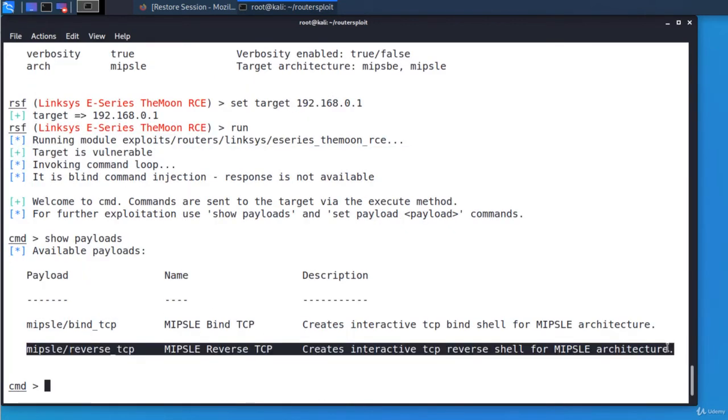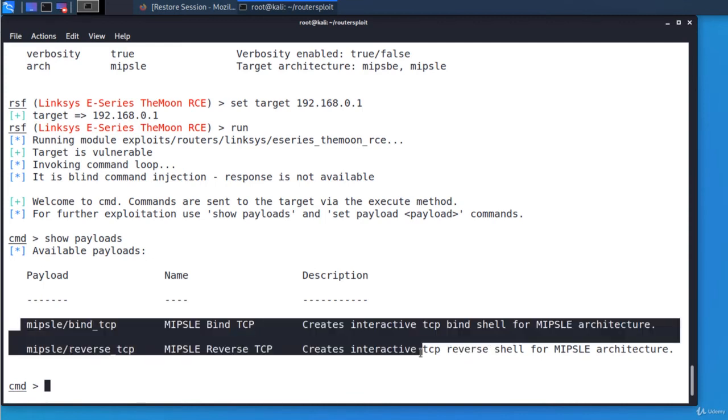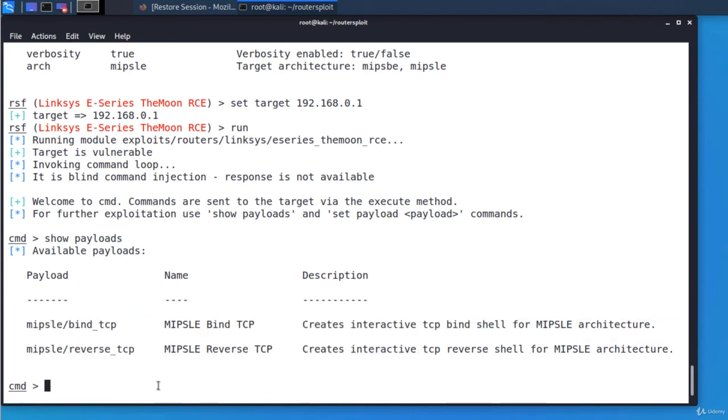A reverse shell is such a payload in which the attacker gains interactive shell access. The target machine initializes a connection to the hacker's machine and the hacker's machine listens for the incoming connections on a specific port. We notice there are two payloads available. Let's select the reverse shell payload. It will send us a reverse shell. Set payload and the payload.